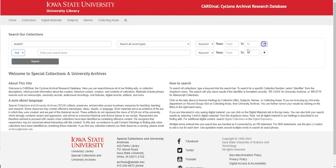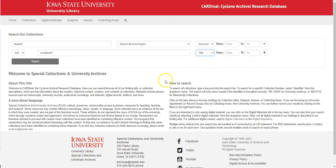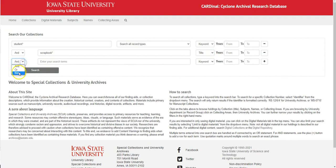If you hit the plus sign you get another search field. Let's do 'scrapbooks' again — this time I want 'scrapbook' in the title. But not — let's say — '4-H'.